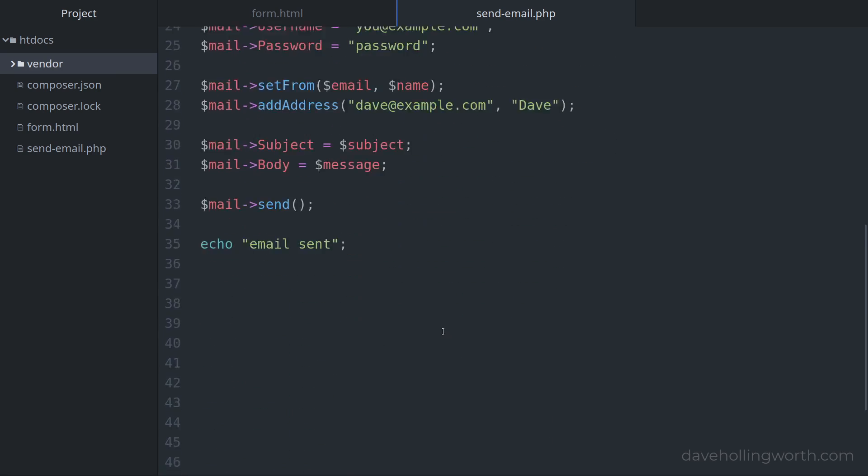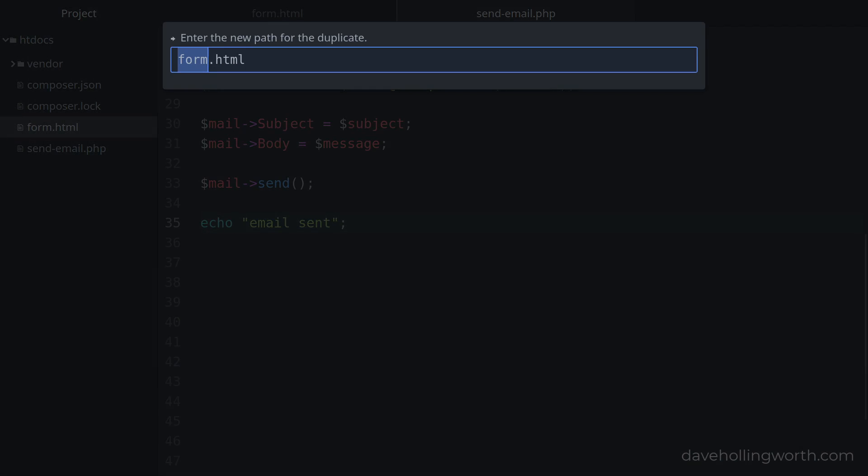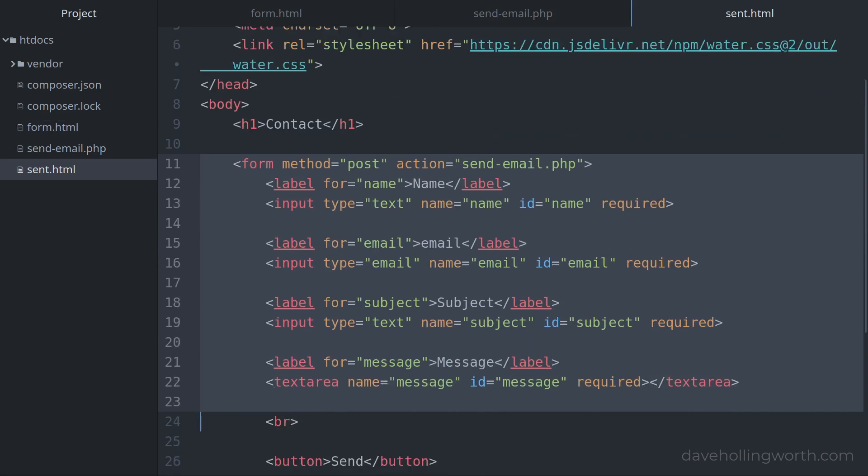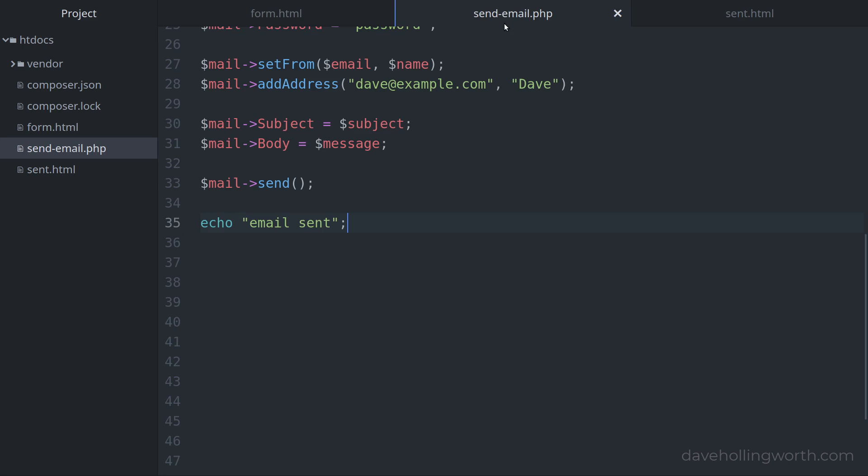To avoid this we use the post-redirect-get pattern. So instead of this message, we'll redirect to a page that says the email has been sent. To create this page, let's copy the form.html page and call this copy sent.html. In here instead of the form let's just output some text that says thank you for your message. Then back in the PHP script we'll remove this echo statement and instead call the header function with a location header and the sent.html address.